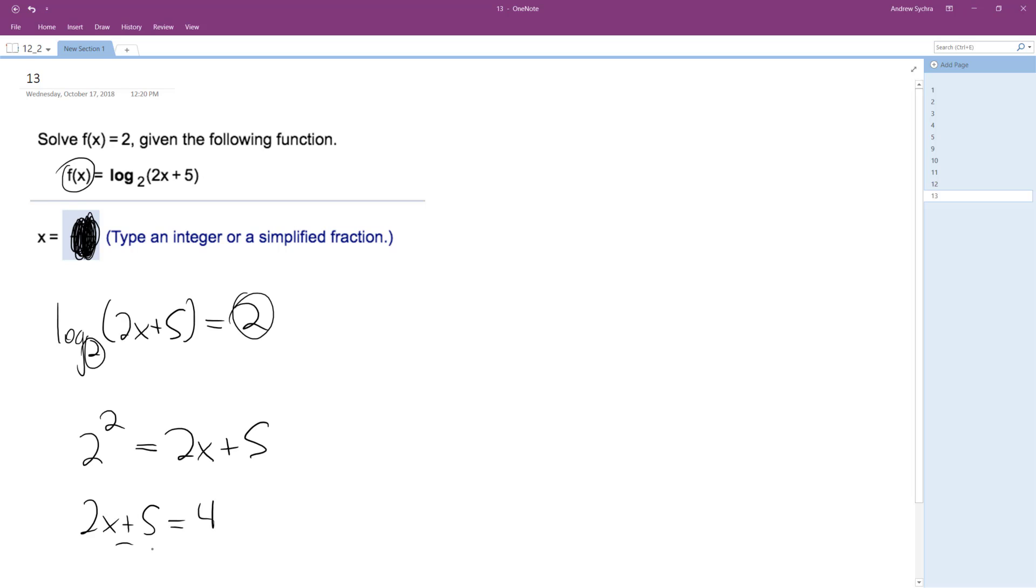Subtract 5 from both sides, and I'm left with 2x is equal to negative 1 divided by 2, and we get x is equal to negative 1 half.